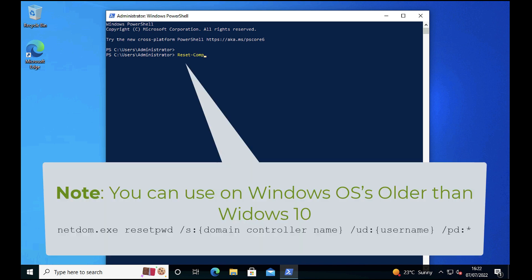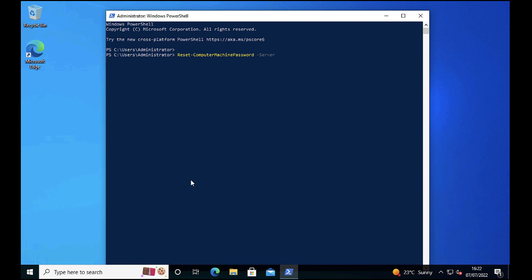The PowerShell command is Reset-ComputerMachinePassword, then supply the computer name of a domain controller, preferably one in a local site to you, although it doesn't have to be as long as it can resolve it and get to it.